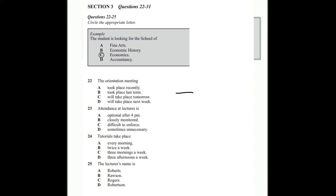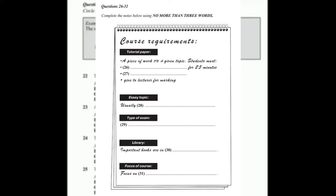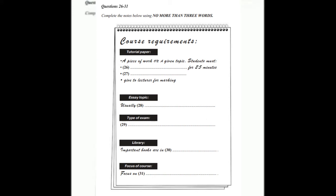Now look at questions 26 to 31. As the conversation continues, complete the notes in the spaces provided.